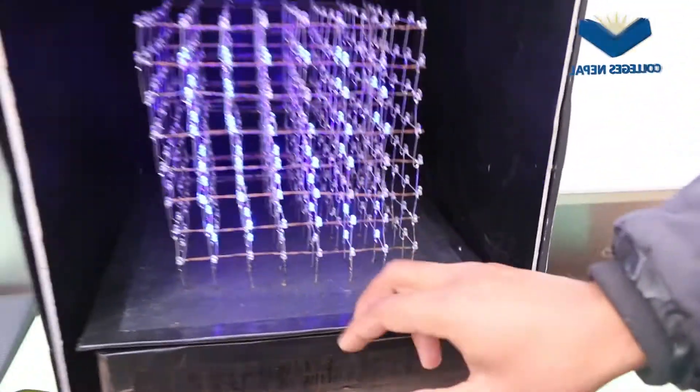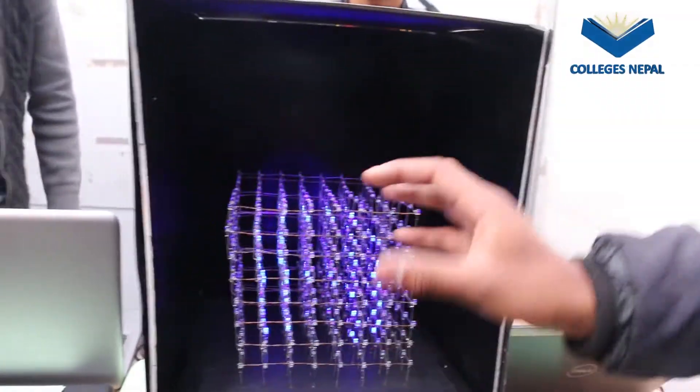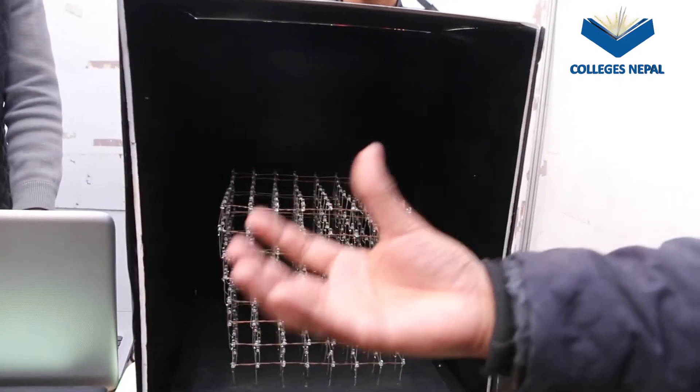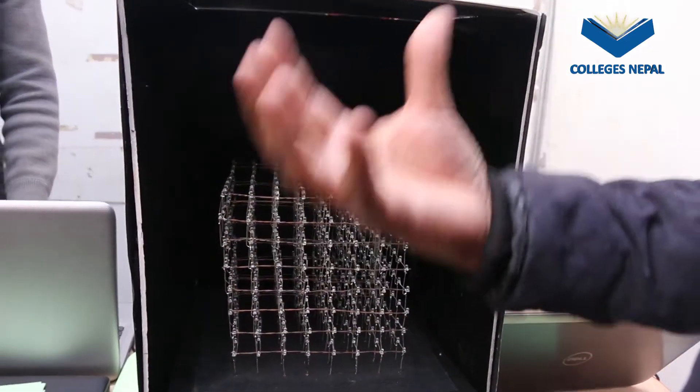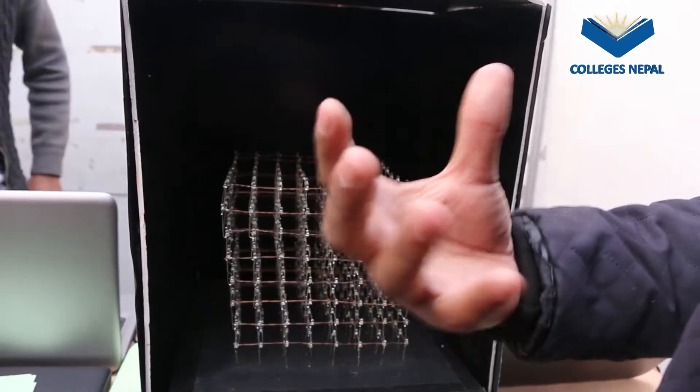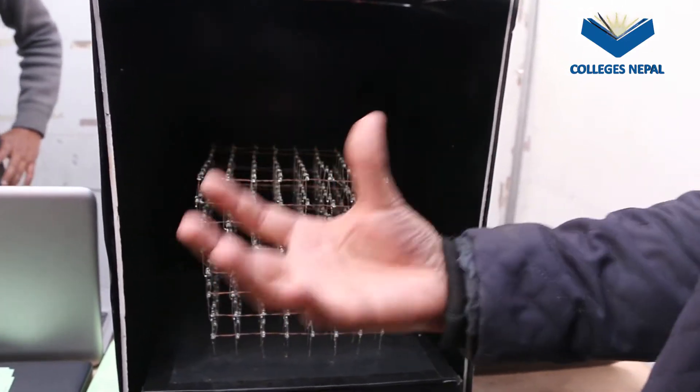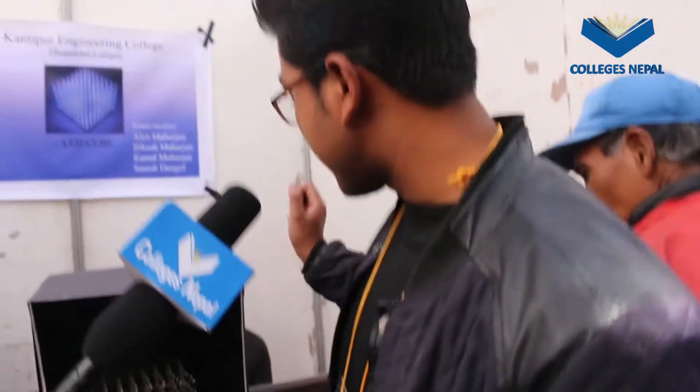This is what we can do. This is a 3D image.